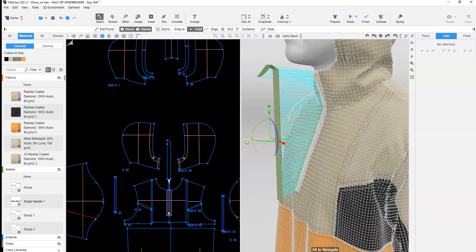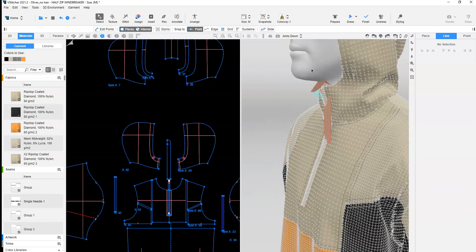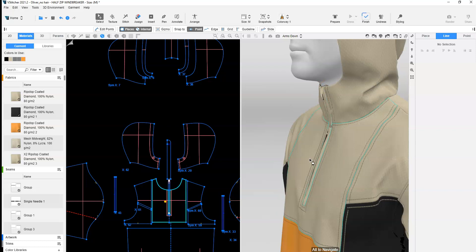Position the zipper guard as close as possible to its final location. Click Dress and allow simulation to process.